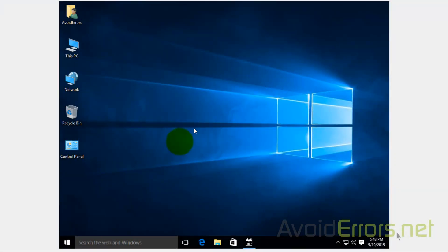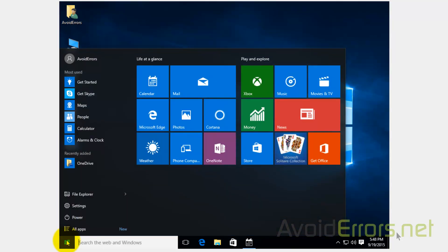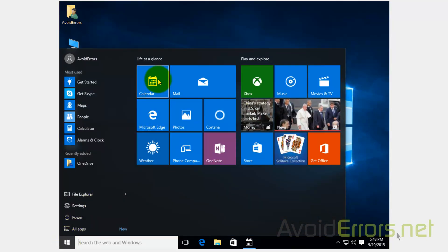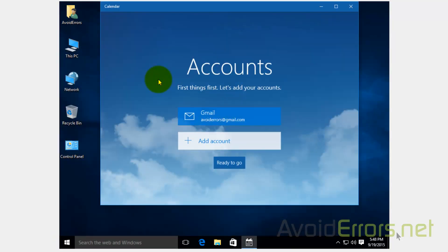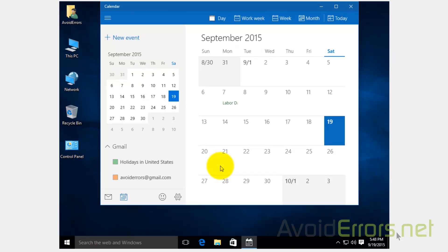Now, if you just want to do the calendars, click on Start and Calendar, and here again Add Account and enter your Gmail account. But since I already did the Gmail, it's automatically configured.